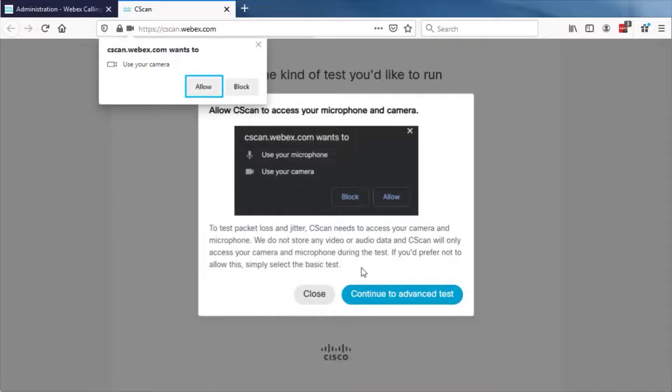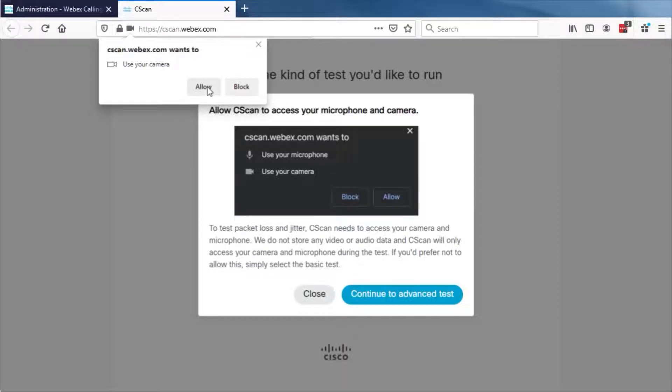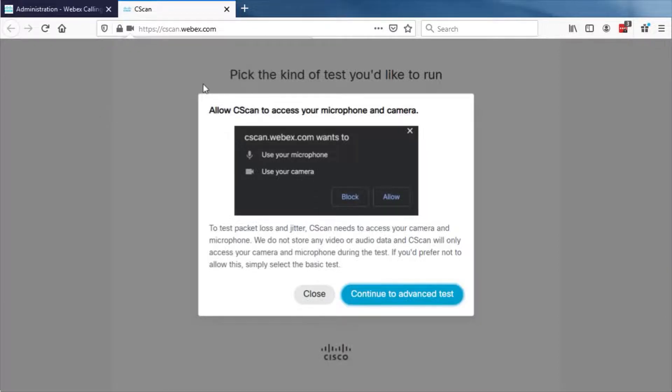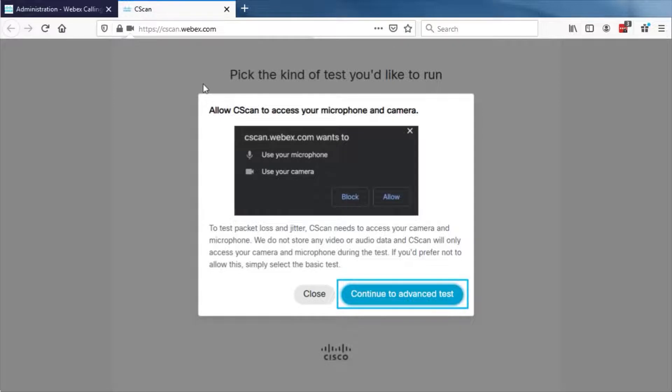Click Allow to allow access to your camera and microphone. If you prefer not allowing access to your camera and microphone, select Block and continue with running the basic test. To move forward with the advanced test, click Continue to advanced test.